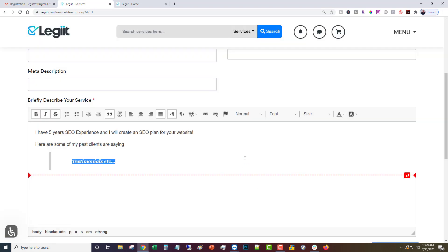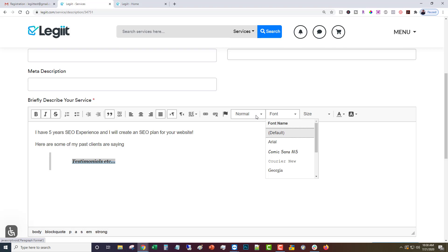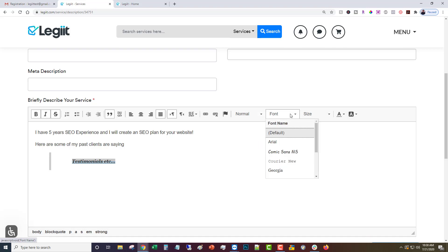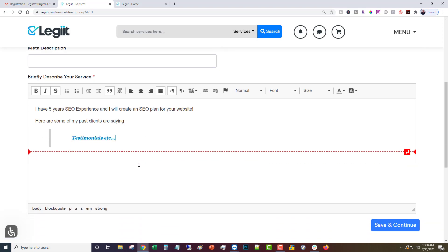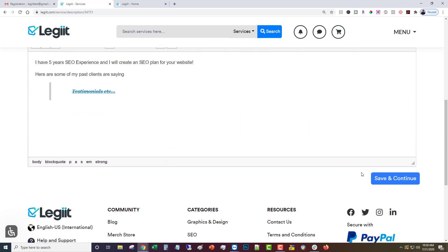You can change the language if you want to do a link and turn it into a link. You can change the font size, the font type, the actual font, and then the colors. There are other things you can do too but that's going to be in a separate video. For now you're going to save and continue.